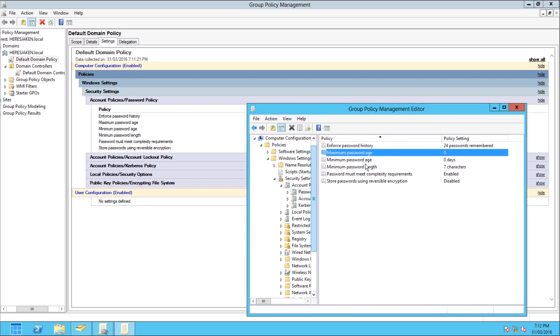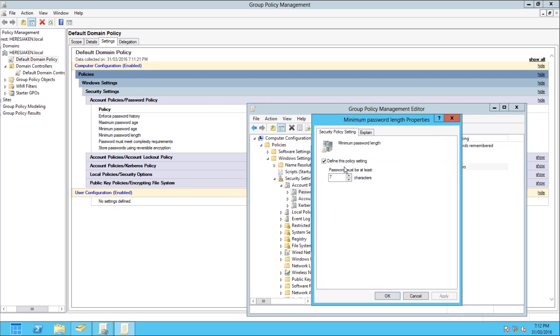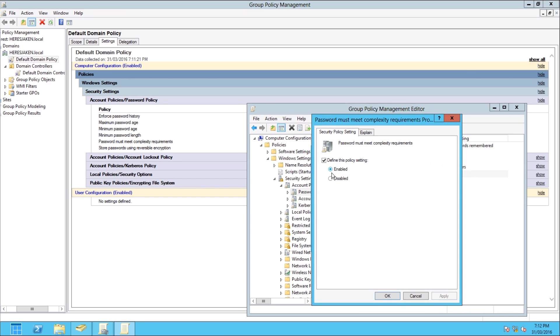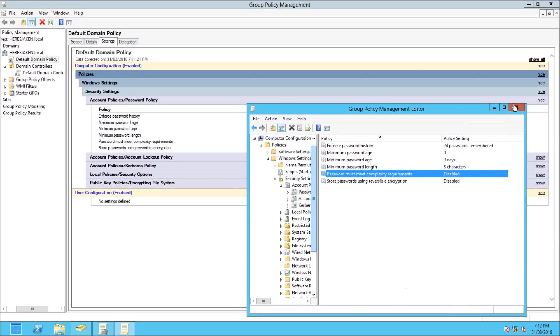My minimum password age is fine, and I only want it to be a minimum of three characters long. Apply. And then also I don't want it to be meeting the complexity requirements, so I apply.